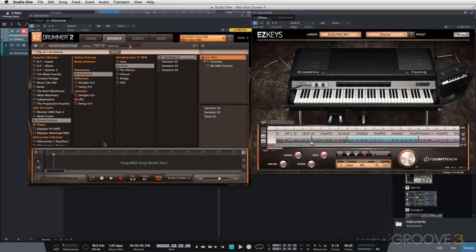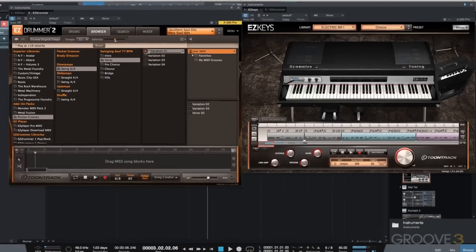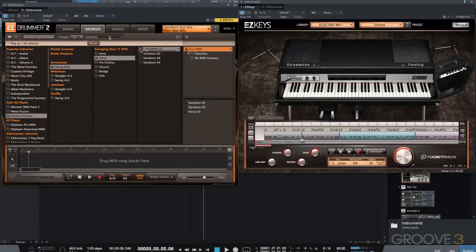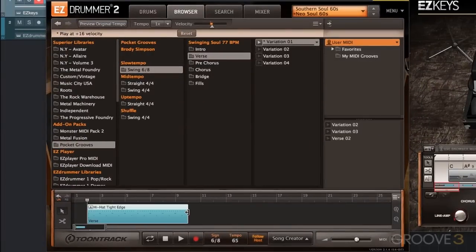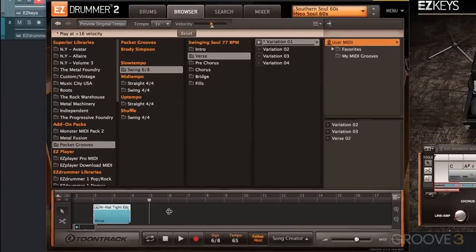Let's start with the intro. I'm just going to use a verse variation. You can break the rules — I don't have to use intro variations for the intro of my actual song. I want you to listen halfway through. There's that open hi-hat, and I actually don't want that in there. So I'm going to drag that MIDI block in and zoom in a little bit — I'm going to use a quarter of it.